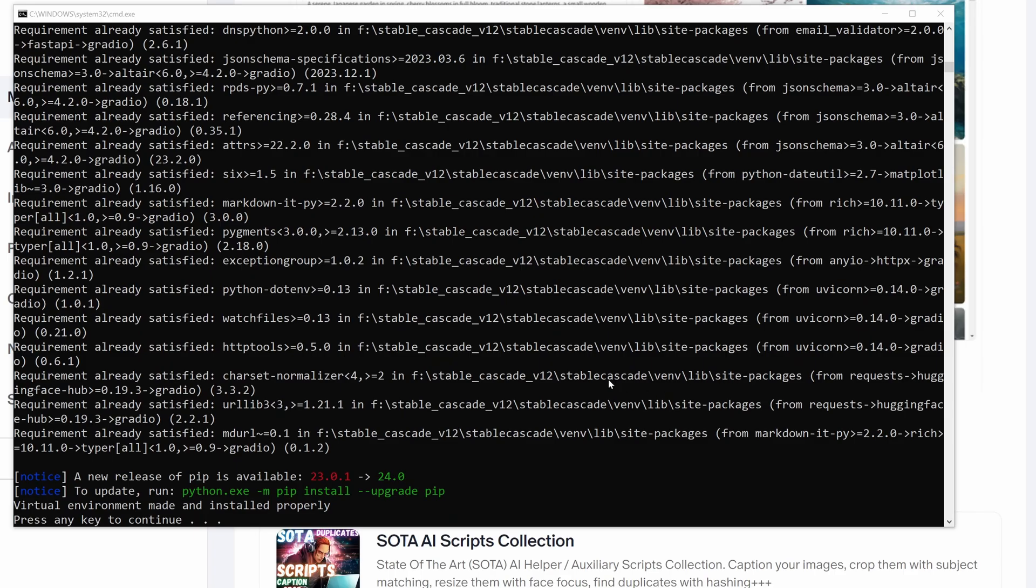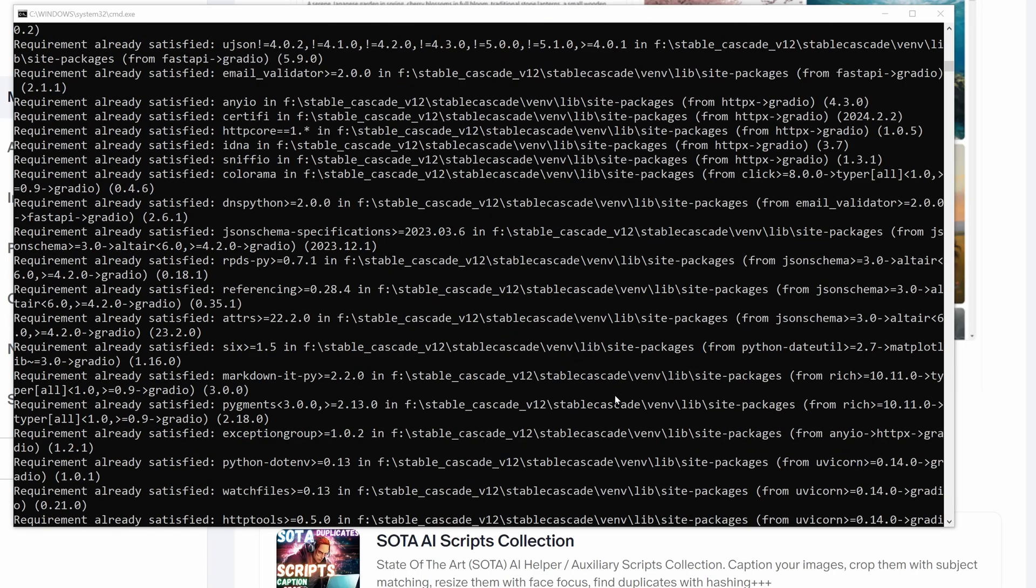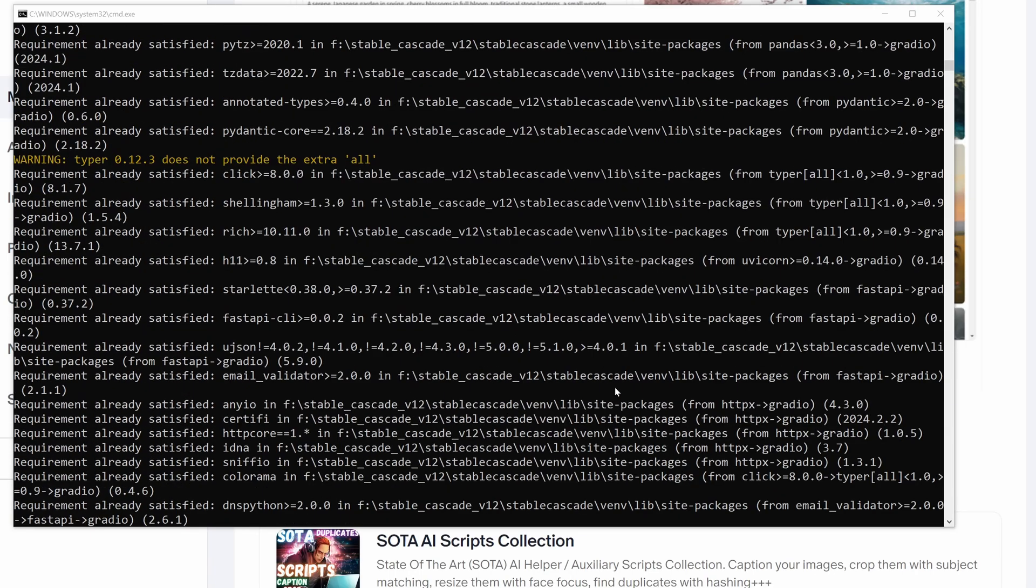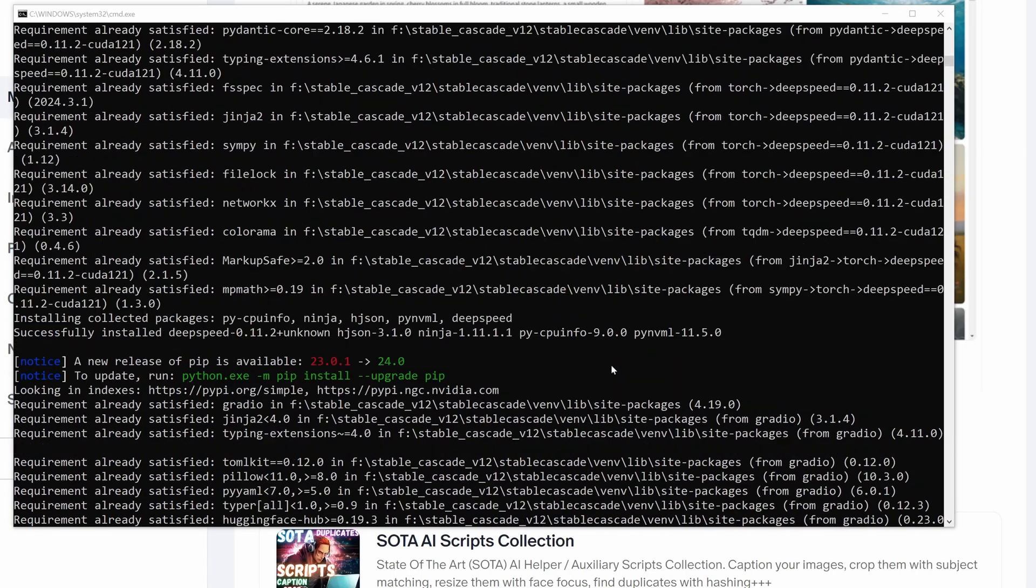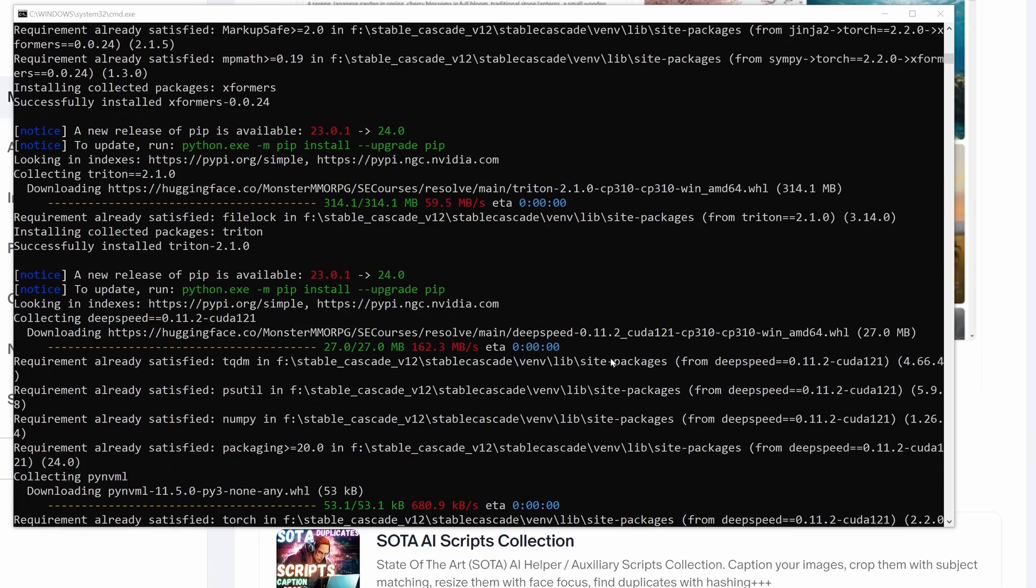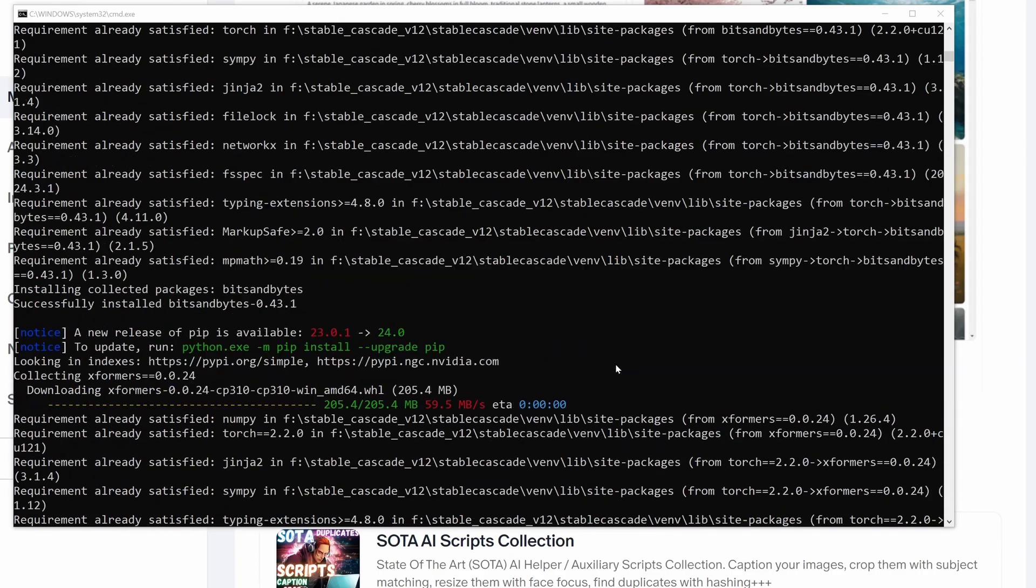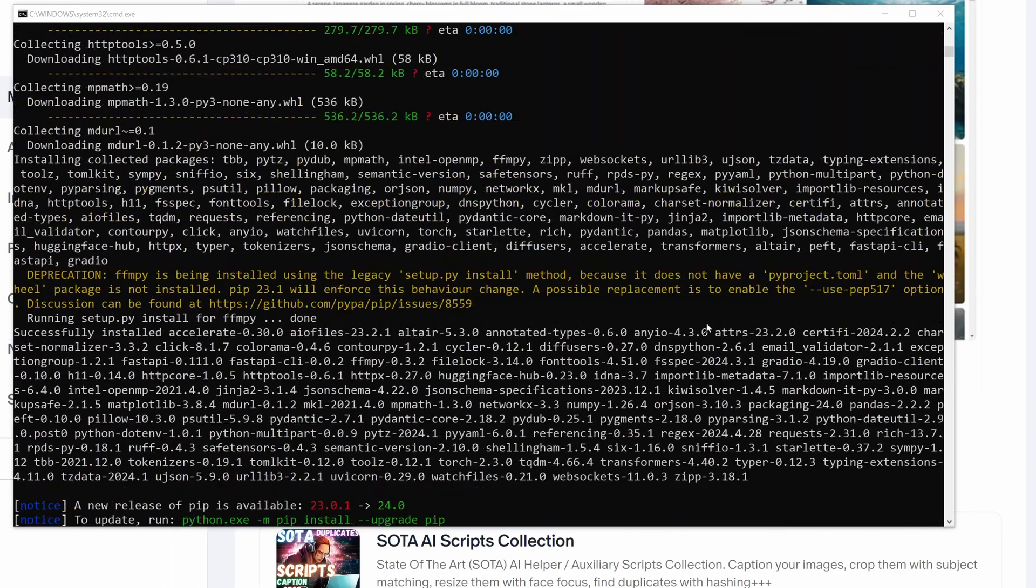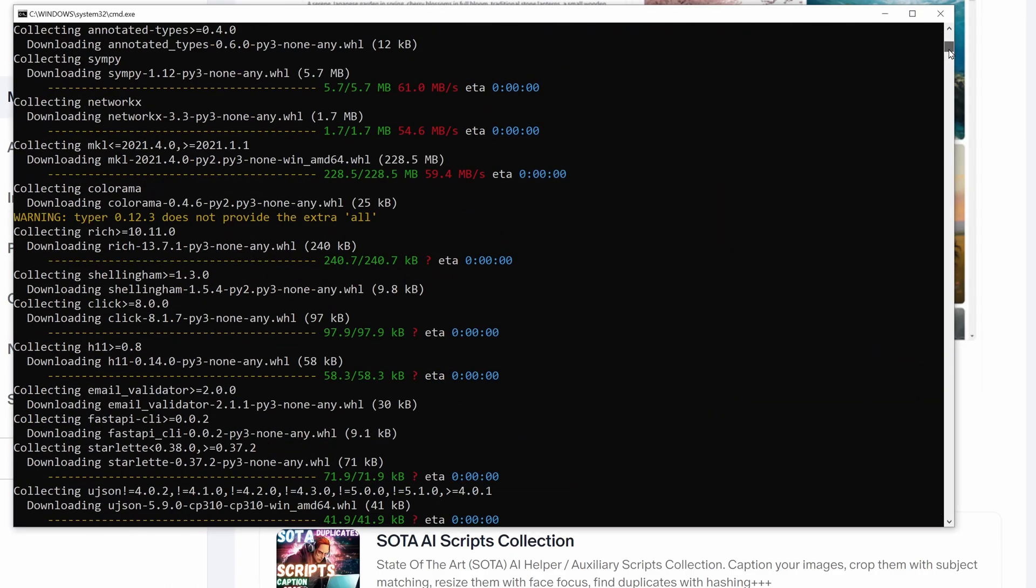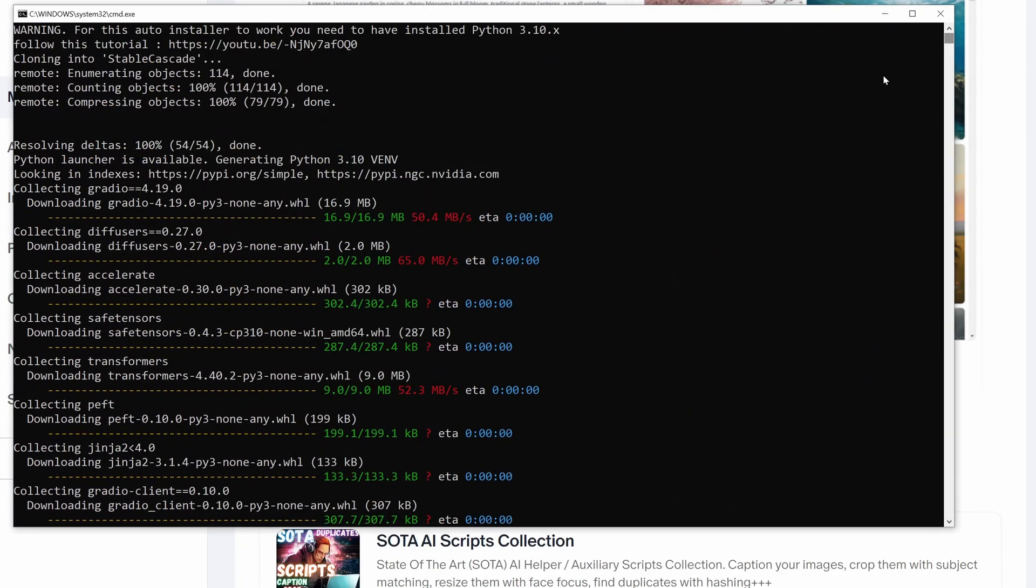So the installation has been completed. Scroll to the top and see if there are any errors or not. And you see there are no errors. The installations were very smooth.